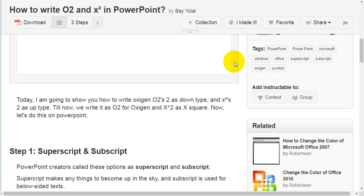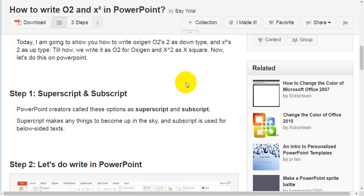Till now, we write it as O2 for Oxygen and X2 as X square. Now, let's do this on PowerPoint.